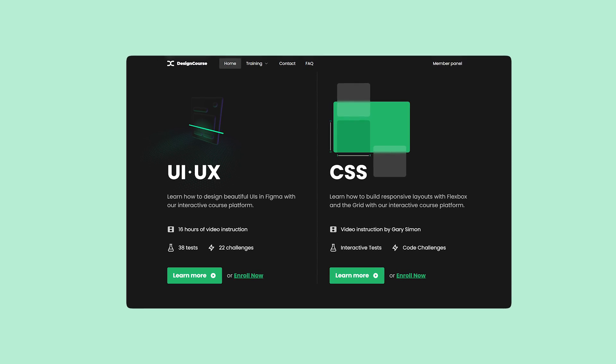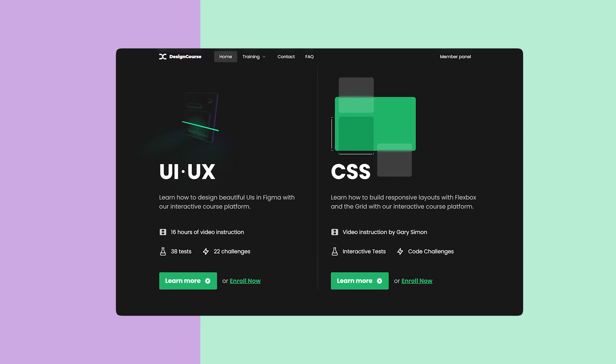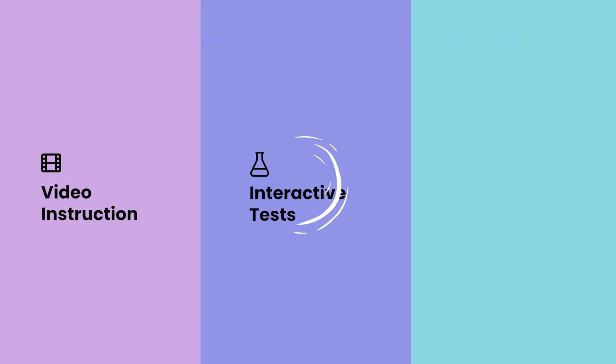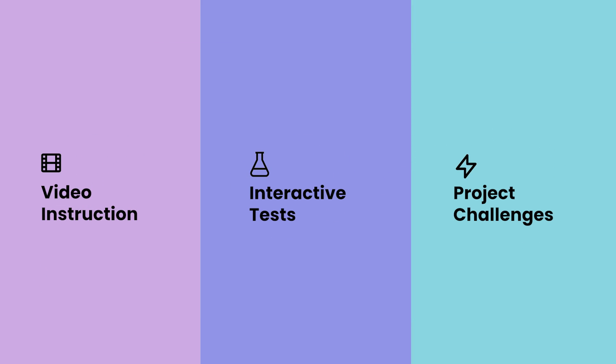If you enjoy this video check out designcourse.com where you can learn UI, UX, CSS and more with my custom interactive platform that makes learning fun and easy.